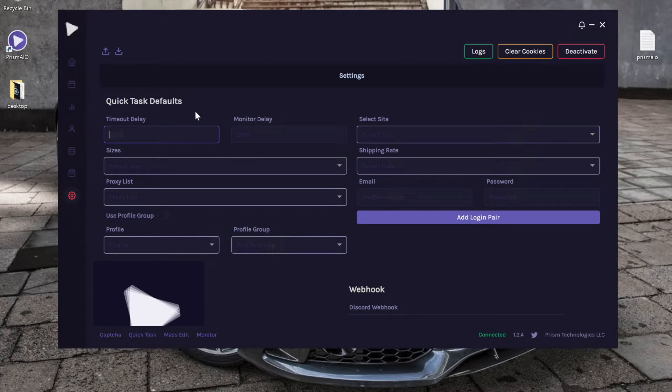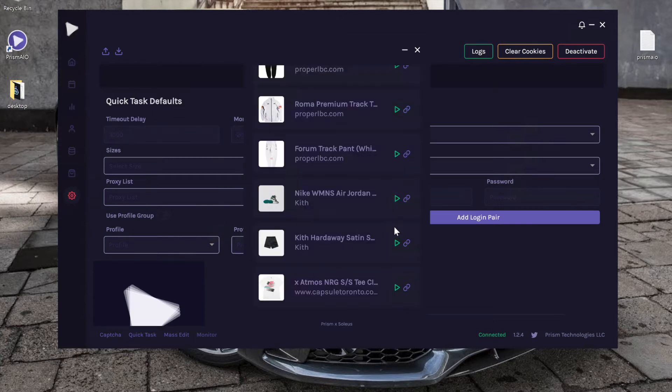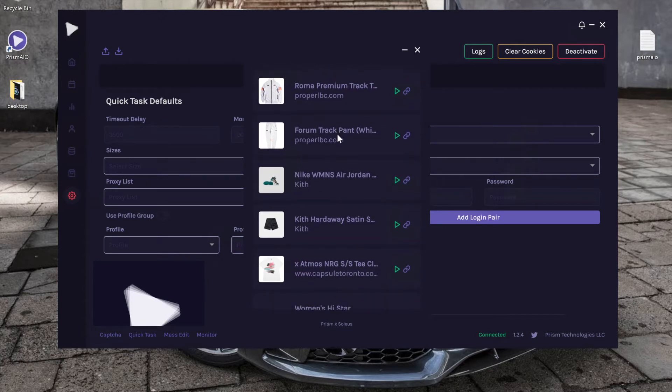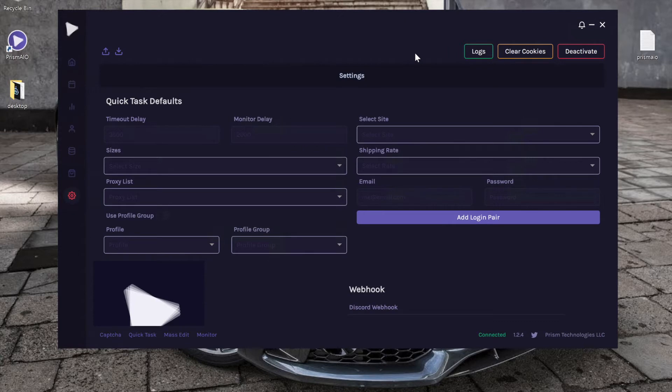First thing you'll see is Quick Task Defaults. This is where you input all your Quick Task settings, and what this means is anytime you create a Quick Task from the built-in monitor that's connected to Soleus's Shopify monitors, or if your cook group supports prism quick tasking on their Shopify monitors, it will use these settings.